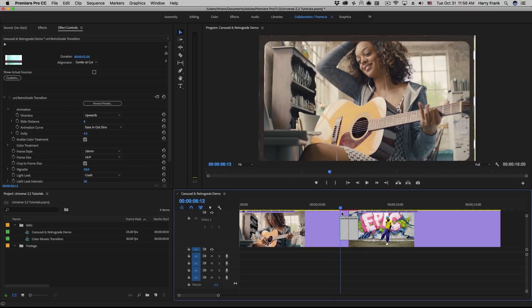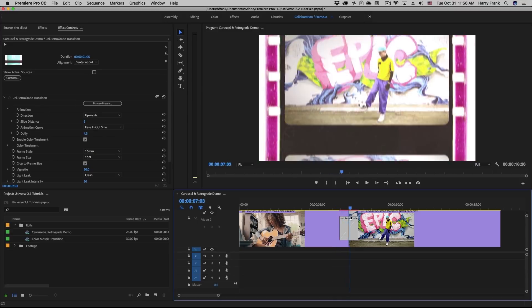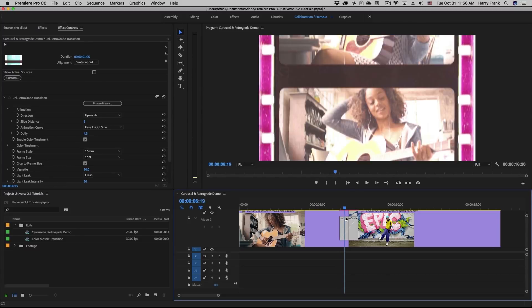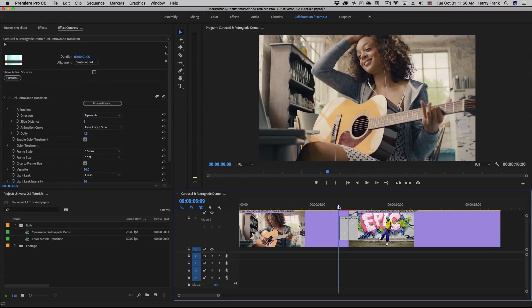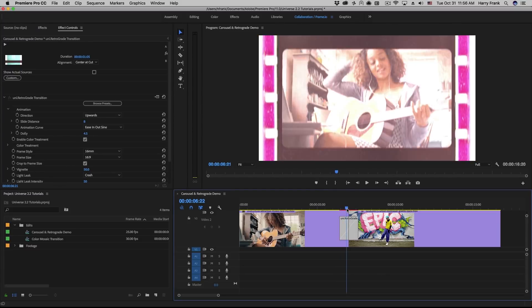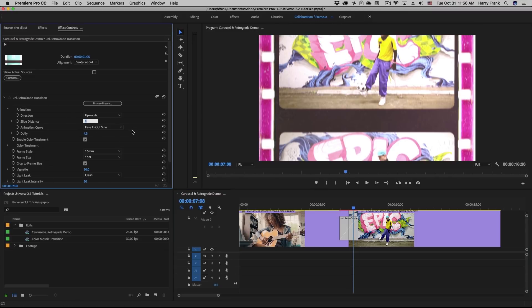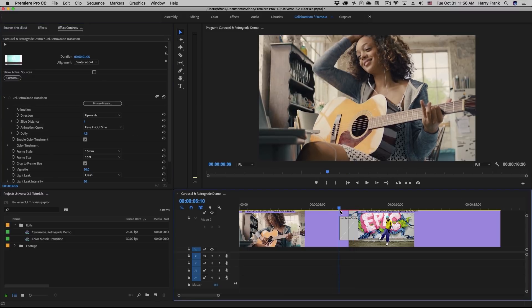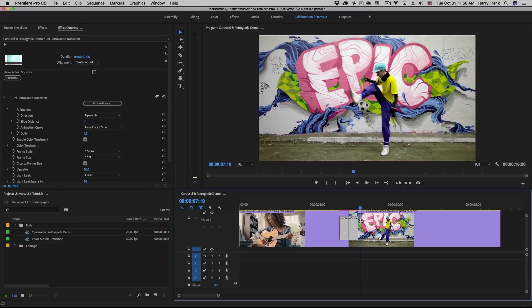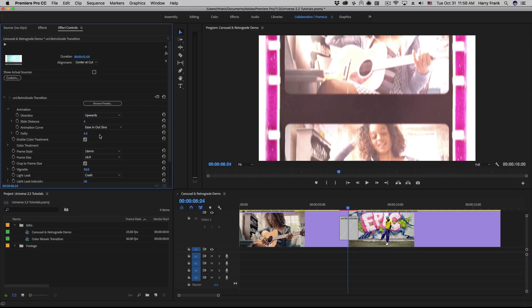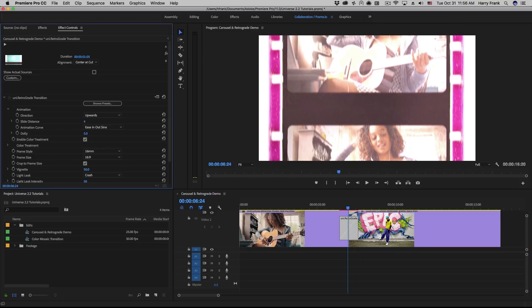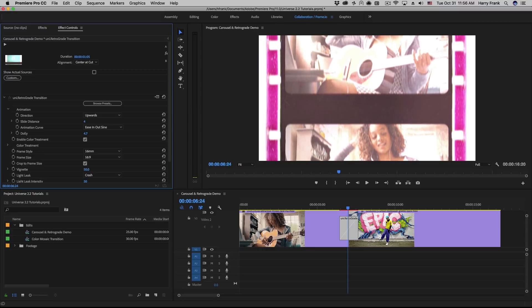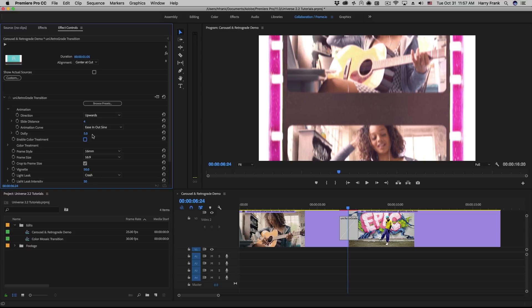One thing you'll find with the retrograde transition is that there's quite a bit more movement in the transition itself. The retrograde transition lets you move multiple frames. How far it moves, or how many frames it travels, is this slide distance right here. So if I set this to 4, this will travel 4 full frame heights in distance from one clip to the other. Just like carousel, we have a dolly control that controls how far it moves from the camera. We have the same color treatment option that we can use to enable or disable the color.